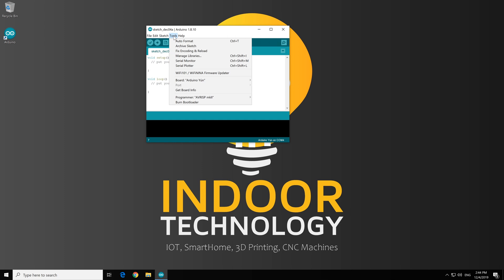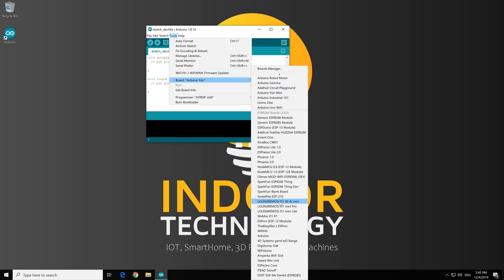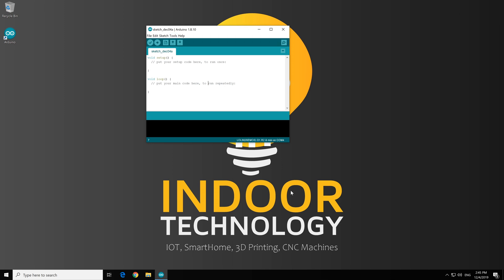All right, now, let's upload a sketch. So for that, firstly, we need to choose the board. I will plug in one of my Wemos boards, Wemos D1 Mini. So click on that. OK.